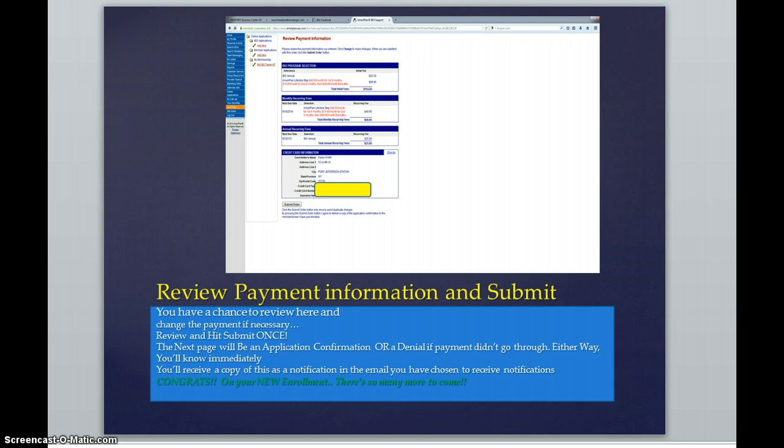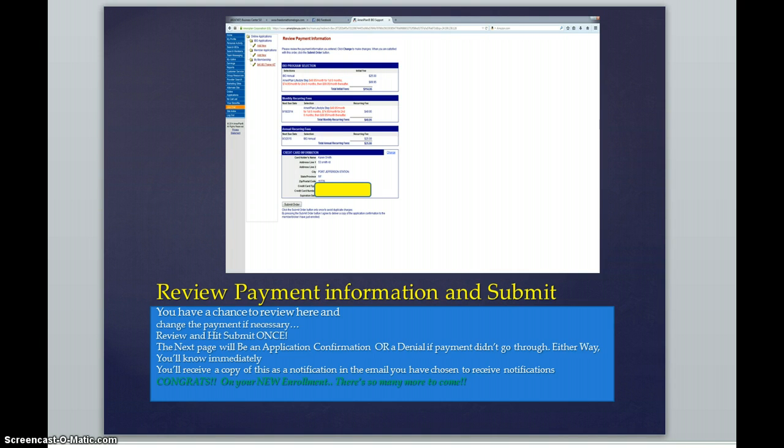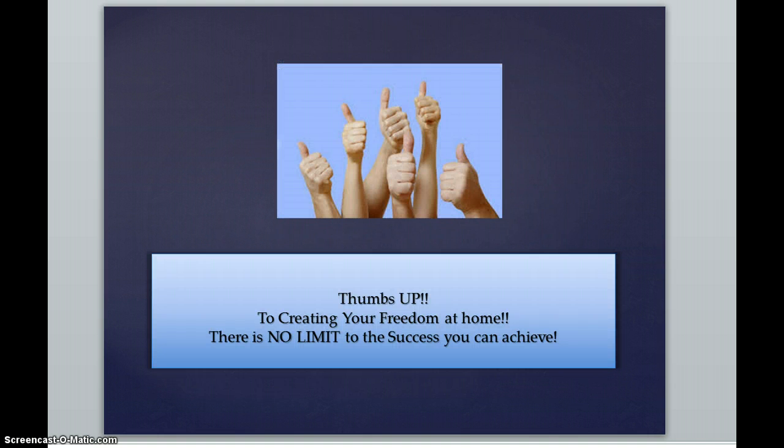Well, congratulations to you on your new enrollments and many more that are going to be coming for you. I am really excited to be on this journey with you. This is the conclusion of our online PowerPoint presentation on how to submit information on an online application in your support site. Thumbs up to you to creating your freedom at home. There is no limit to the success you can achieve.